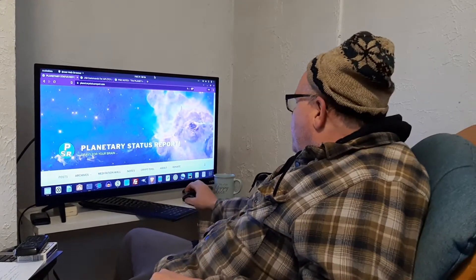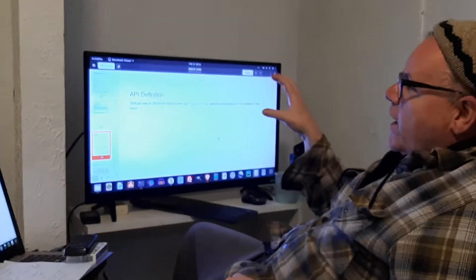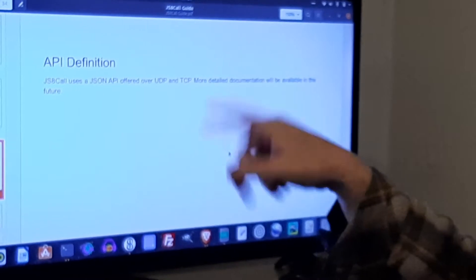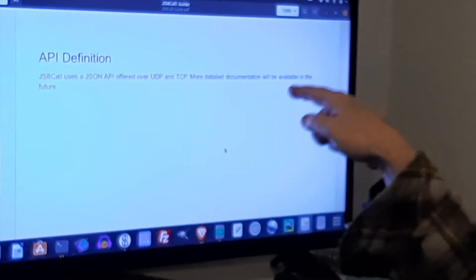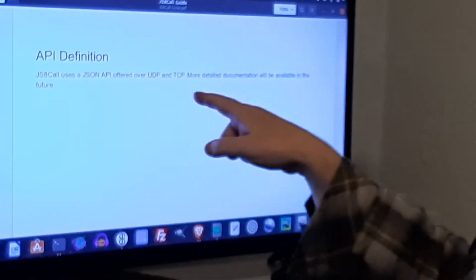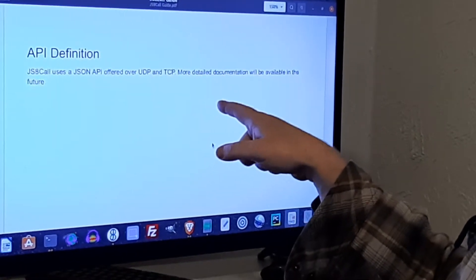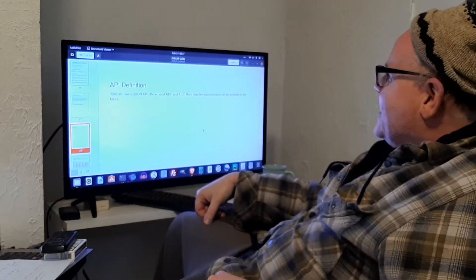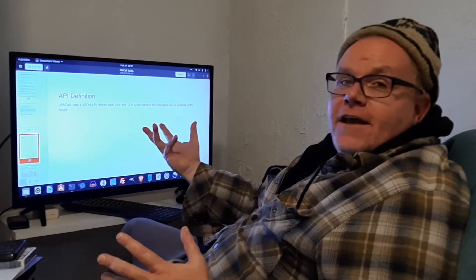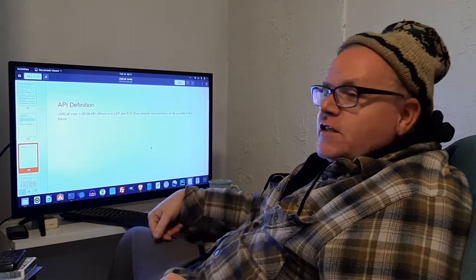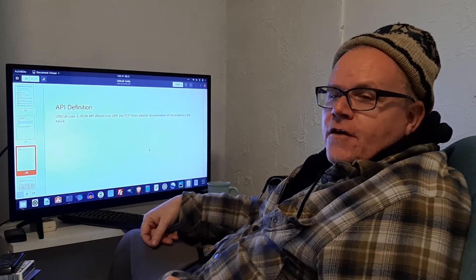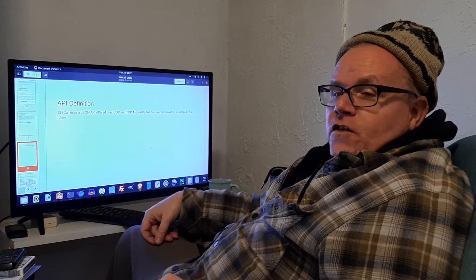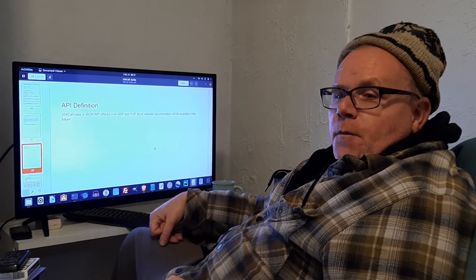Before we get too deep into that, I want to show you this is the JS8 call guide. If you download the application, you've got 34 pages. This is the page on the API definition. JS8 call uses a JSON API offered over UDP and TCP. More detailed documentation will be available in the future. Well, that's really helpful.